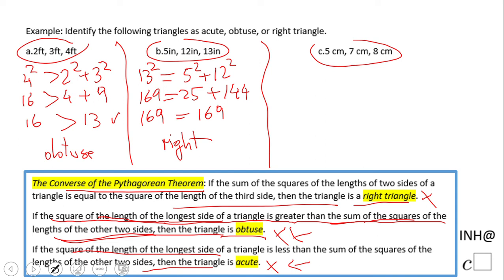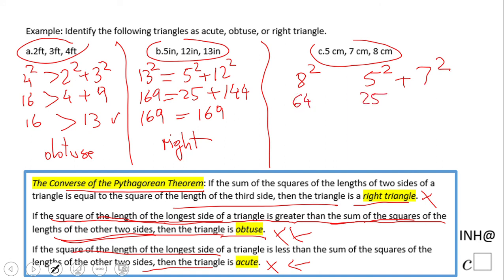Let's take a look at this one. We're going to do eight squared on one side, then the sum of the other two sides squared on the other. So we have 64 here, 25 and 49. We end up with 64 on the left side and 74 on the right side. In this case, the square of the length of the longest side is less than the sum of the squares of the other two sides, so we call this an acute triangle.